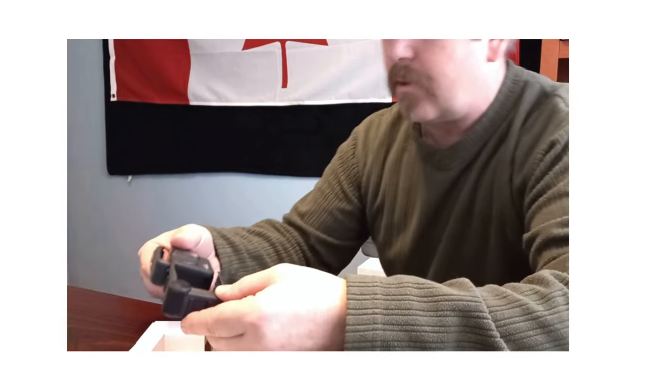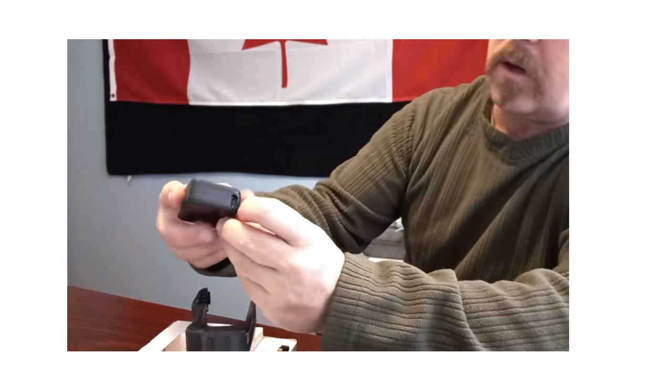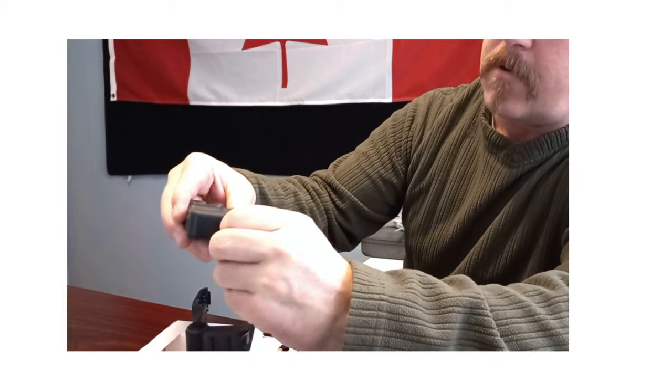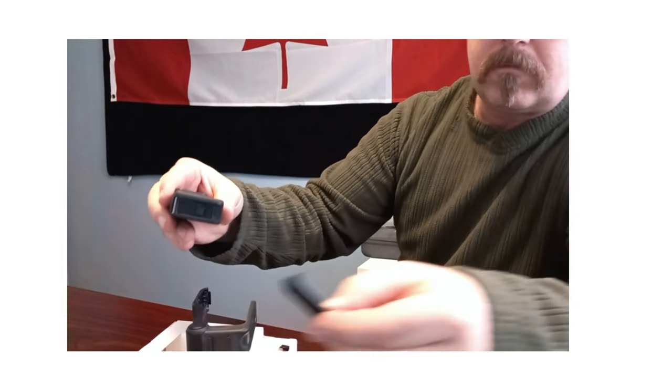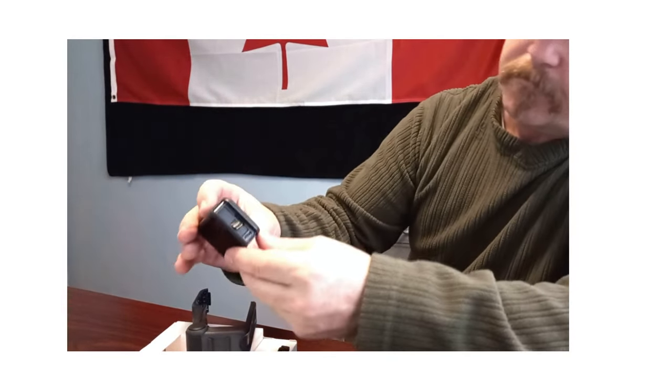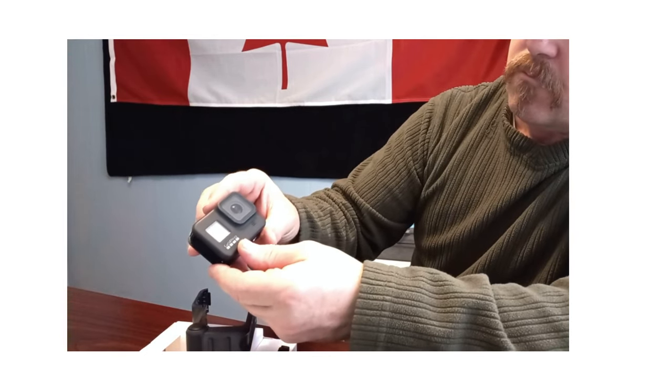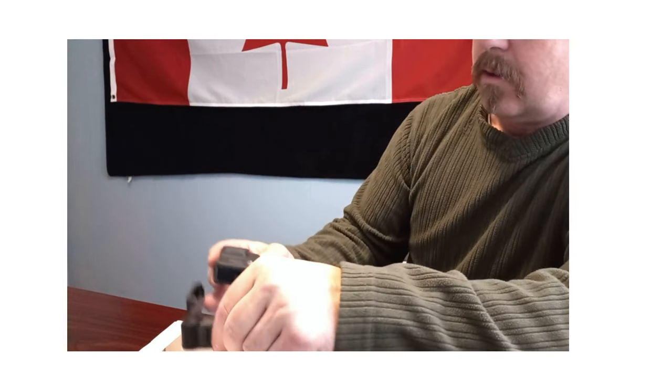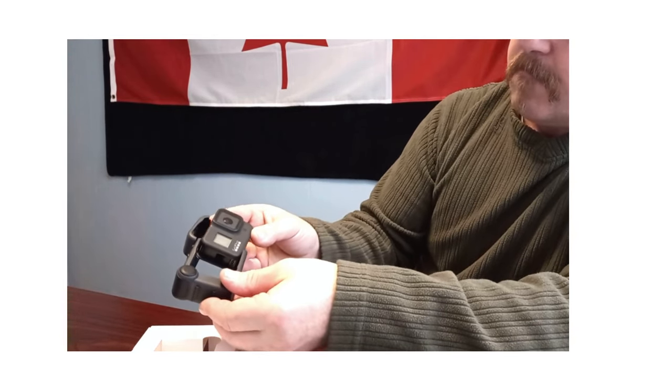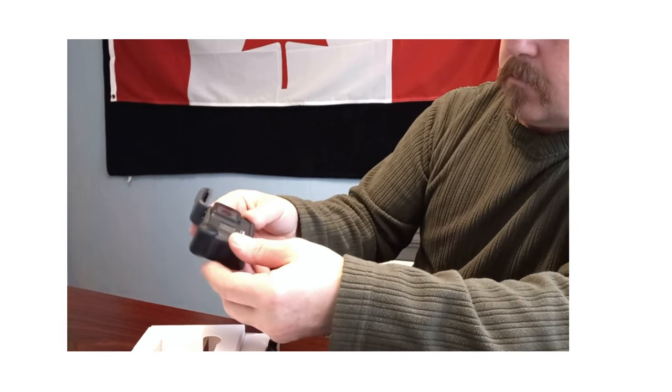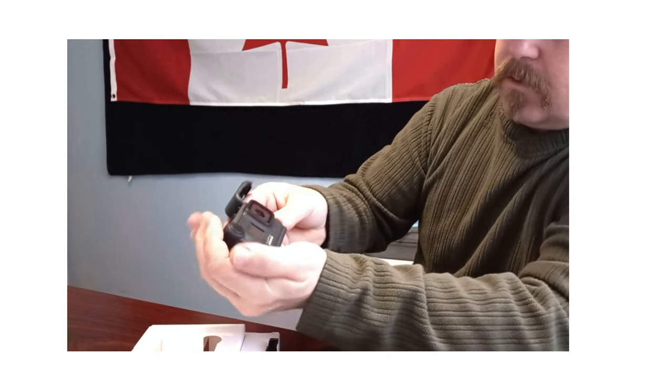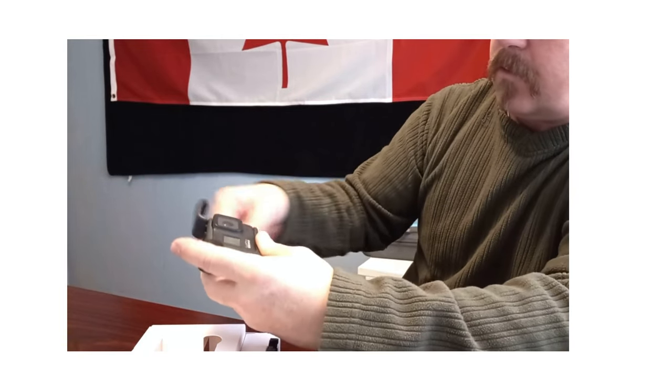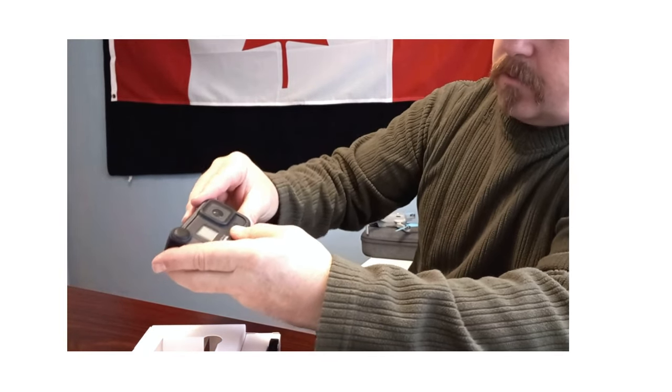So we insert the GoPro. First you got to take off the door, pop it off, then it simply slides in. Make sure it's in nice and snug, get it plugged in properly, and close the door.